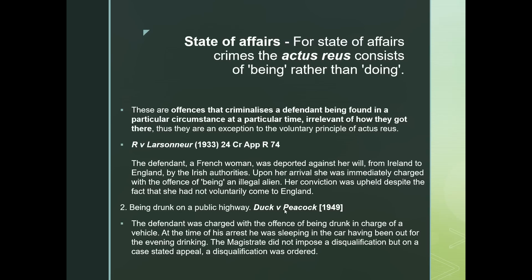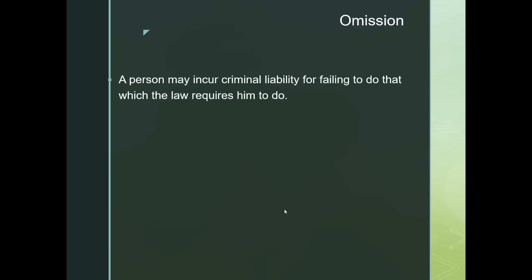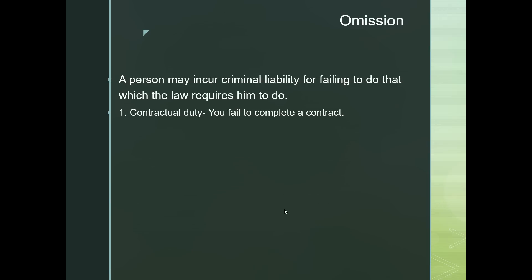The fourth category is omission. A person may incur criminal liability for failing to do what the law requires. Omission means to fail to do something — to leave something out. Omission has several sub-categories. Number one is contractual duty: you fail to complete a contract. This is case-by-case, so you need to research whether you fall under omission if you have not completed a contractual duty.